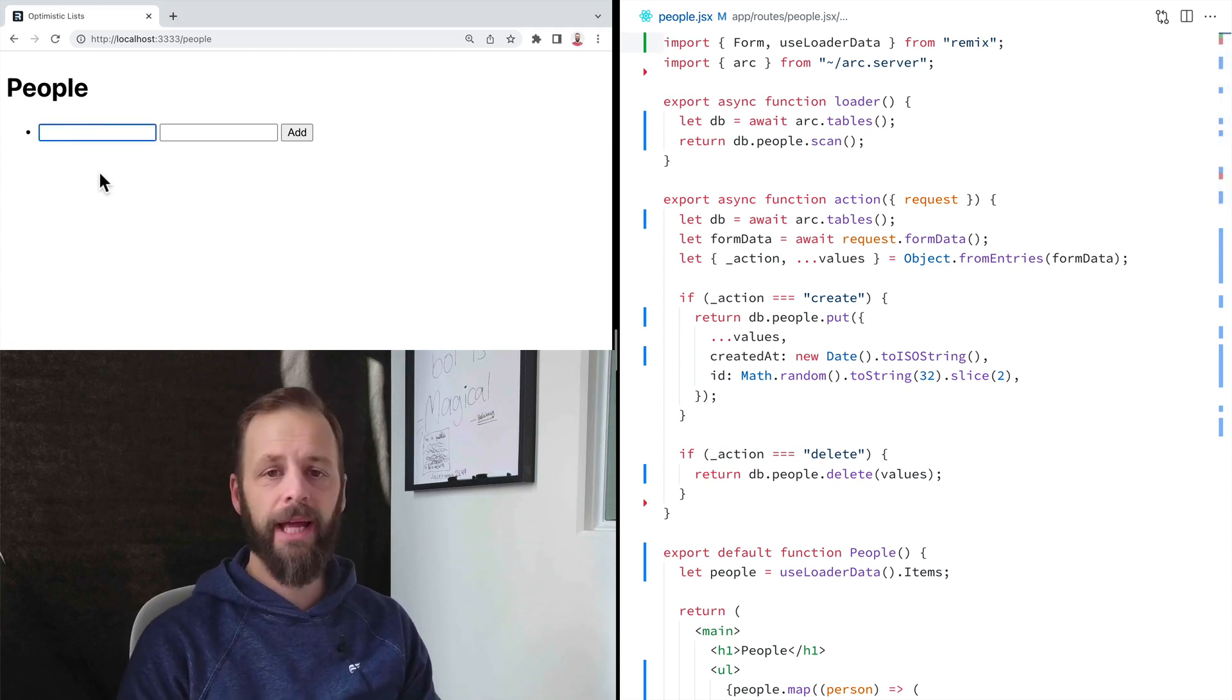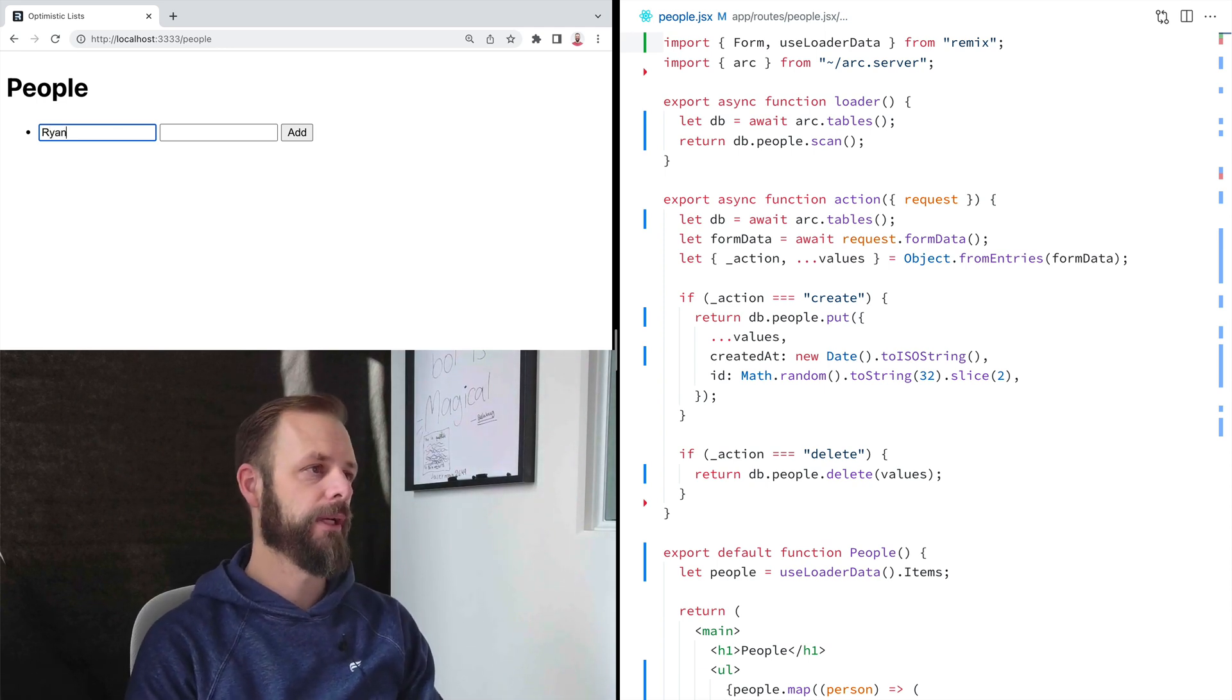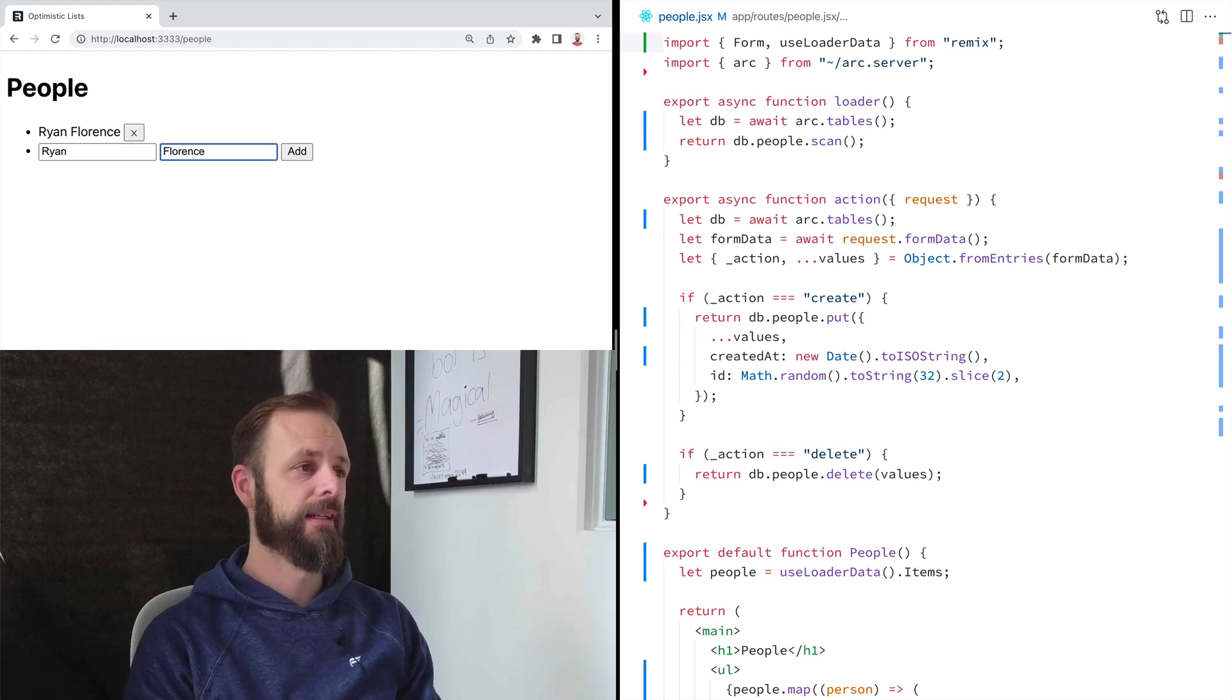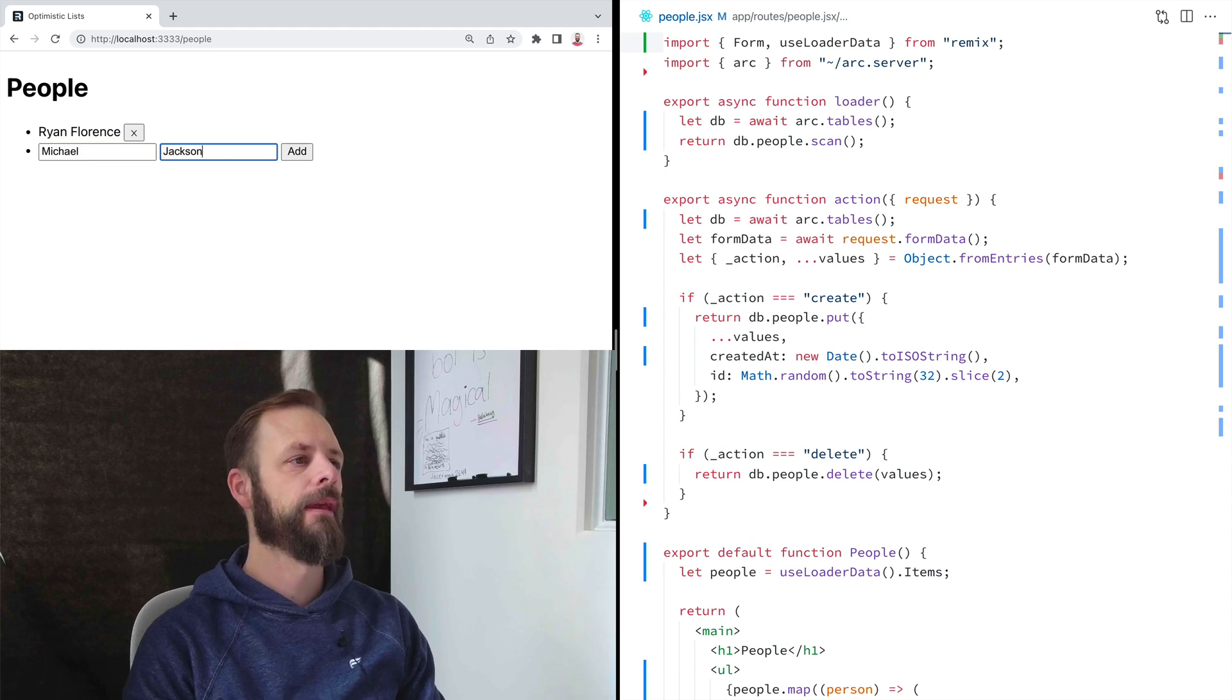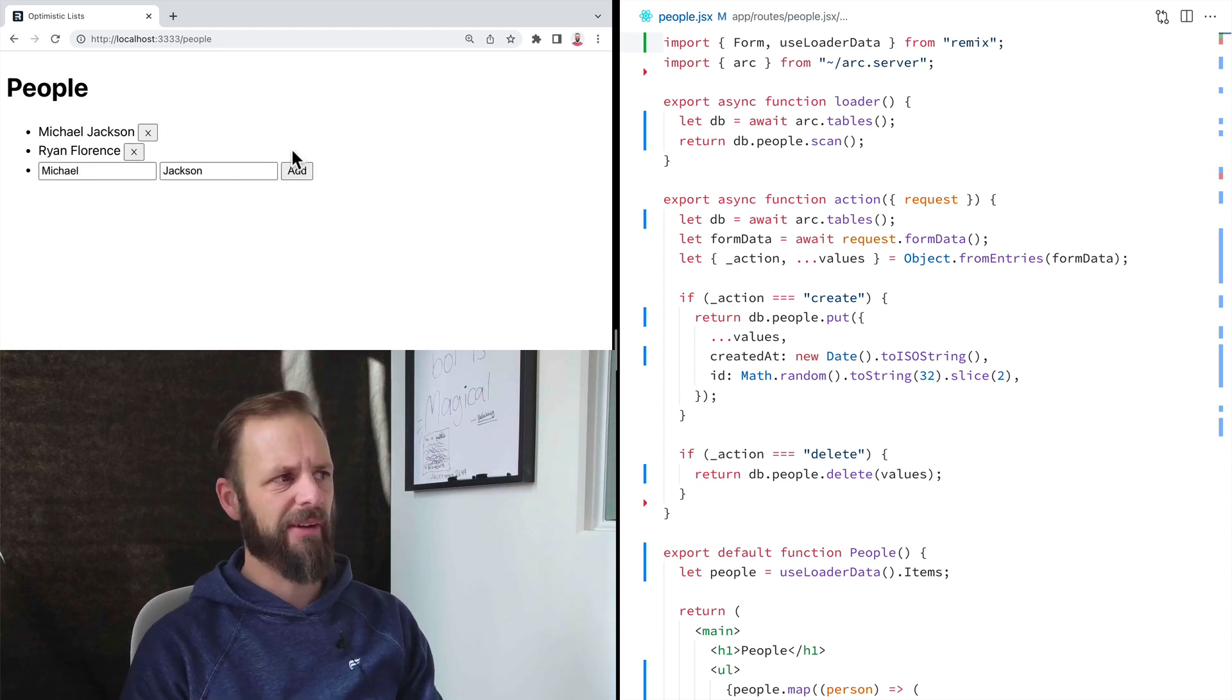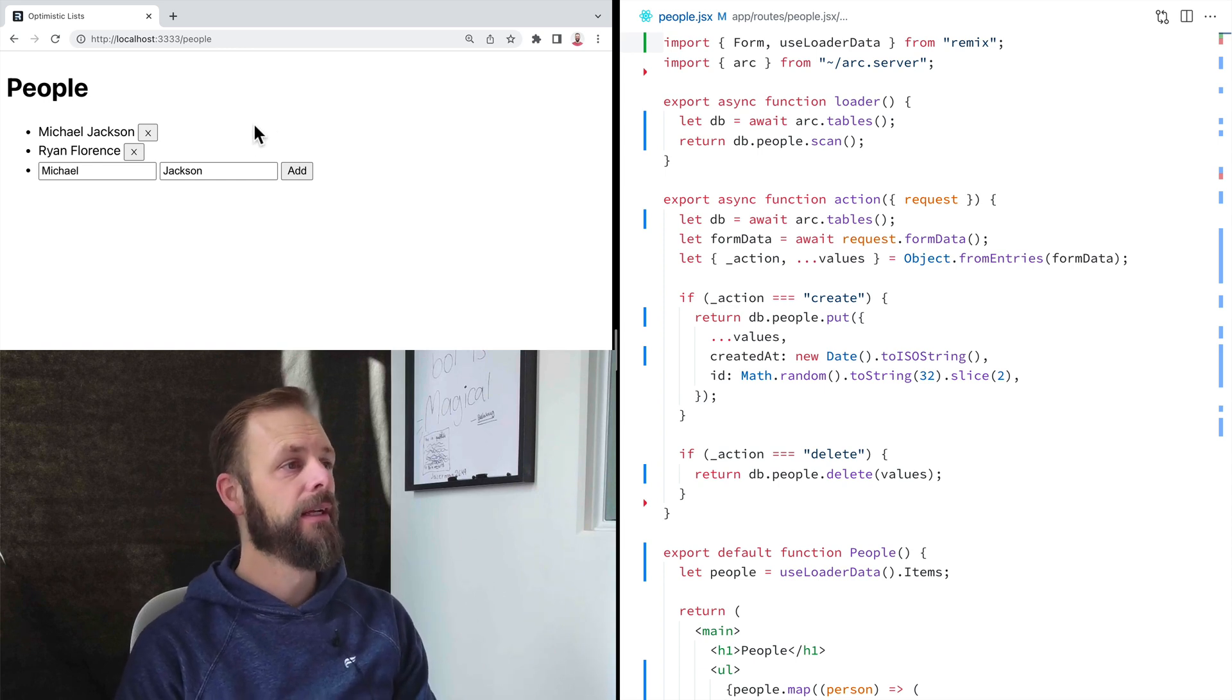So we've got this little people app that we've been working with in these first videos. So when I put my name in here, I hit enter and it actually kind of has a delay. So if I click here, click, you know, it takes half a second or so to actually get in there.